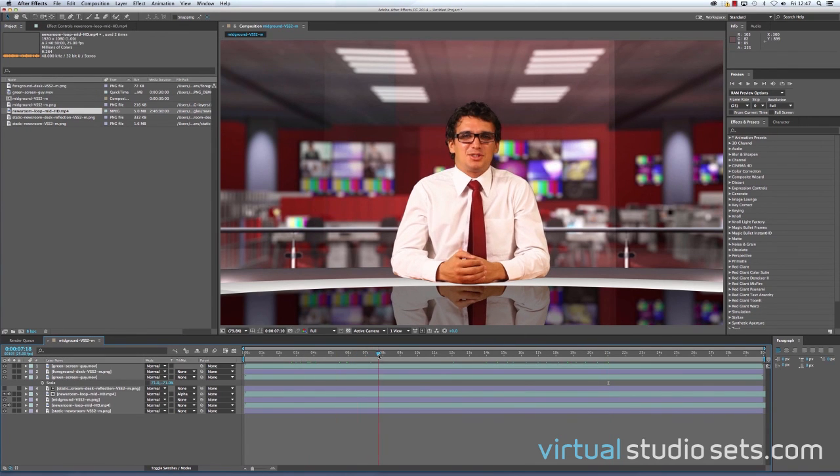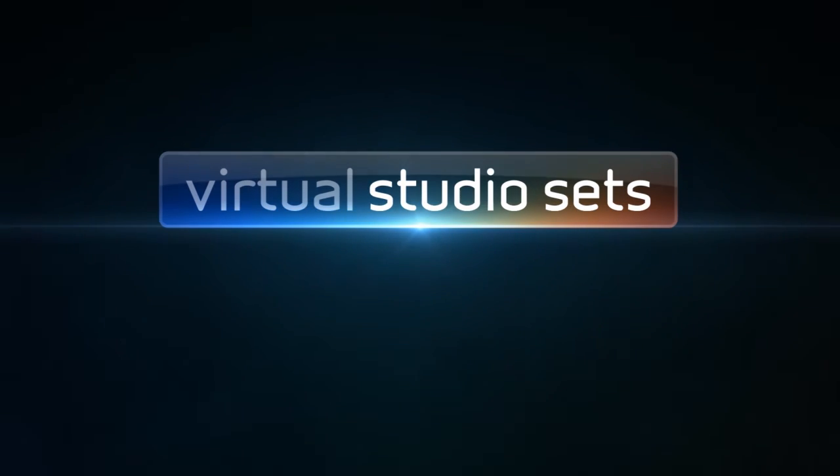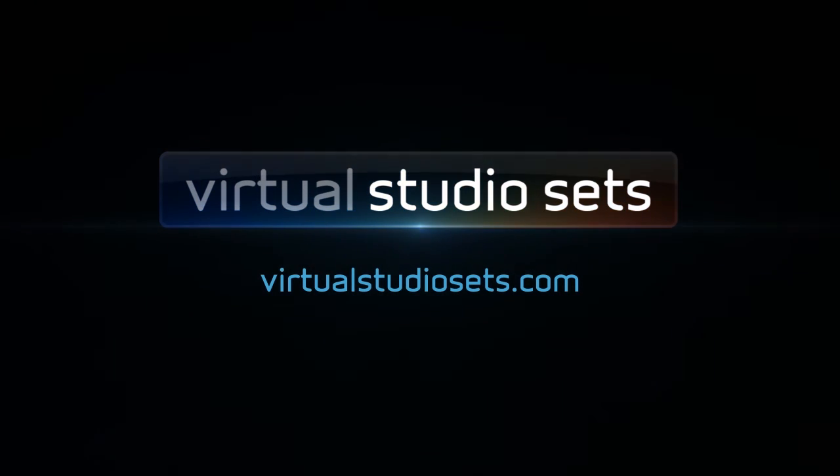And that's it. Thanks very much for watching. We'll see you next time.